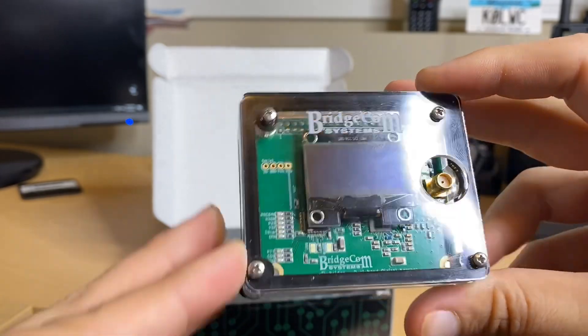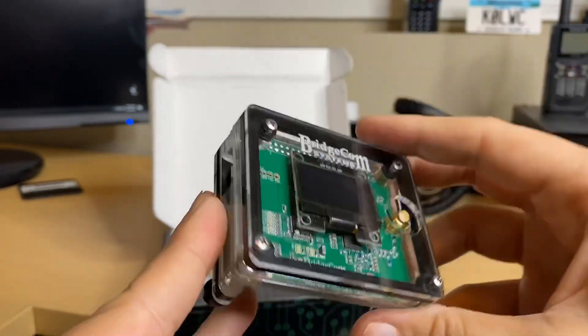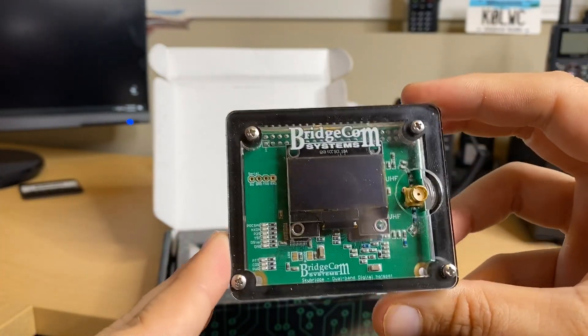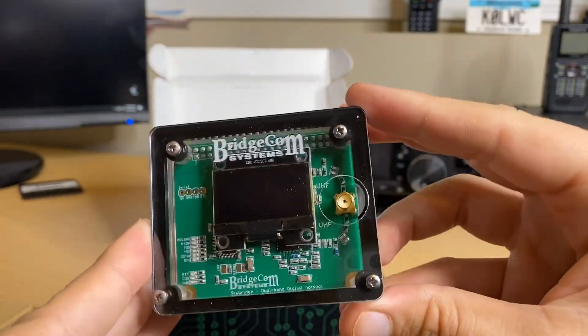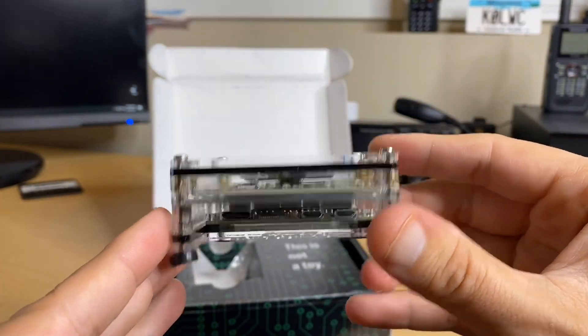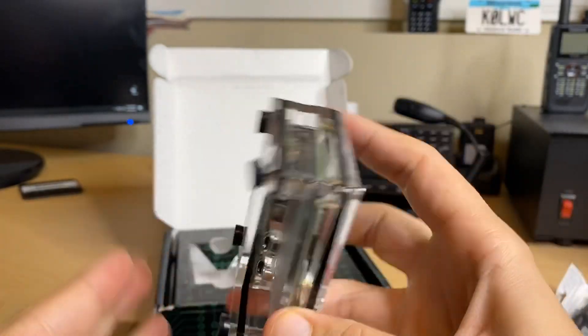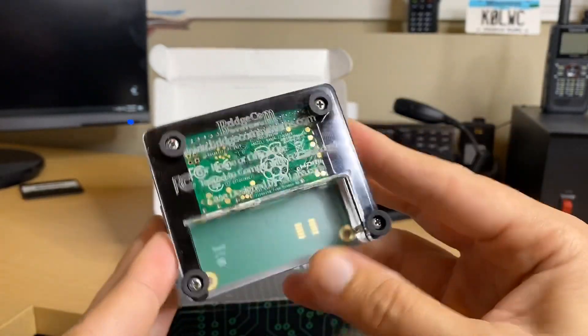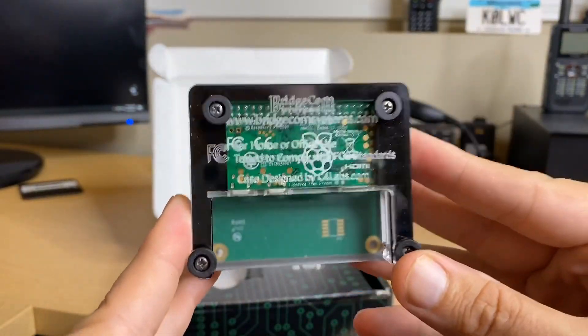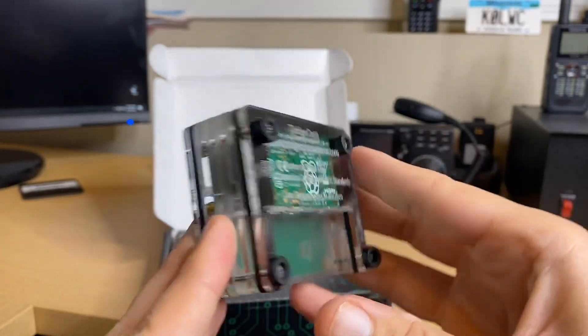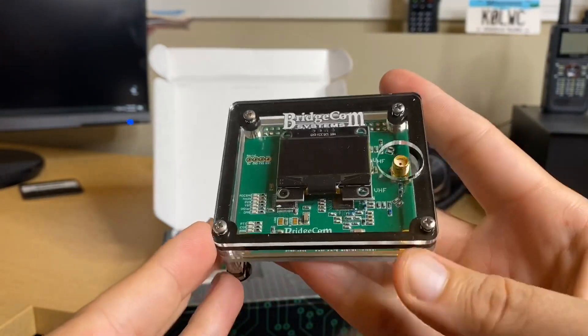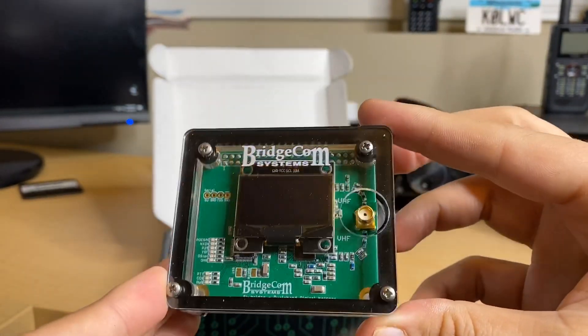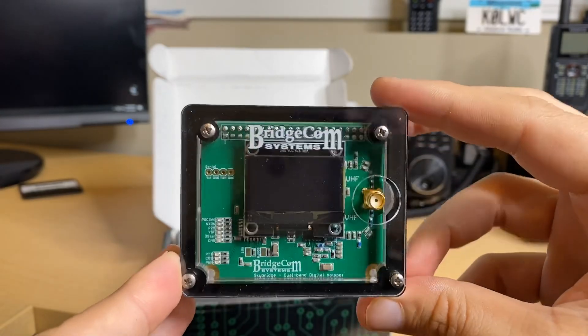This is in fact the same kind of case that I use on my hotspot, designed by a company called C4 Labs. C4 Labs makes these acrylic cases and it really does turn your hotspot into a proverbial tank. You'll notice it does have the 1.3 inch OLED display. That's going to be really handy for seeing information like names and call signs.